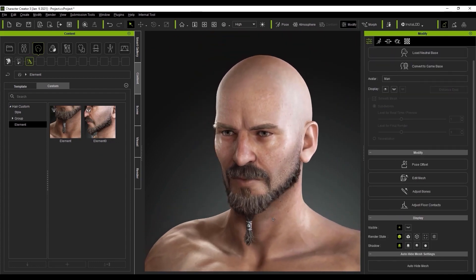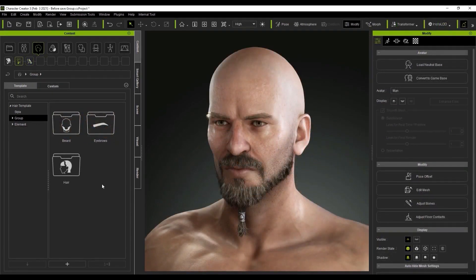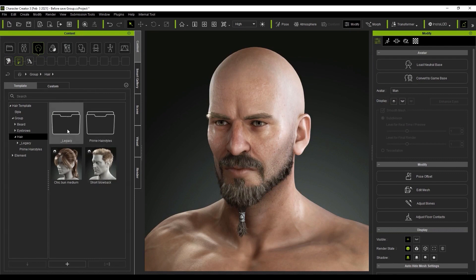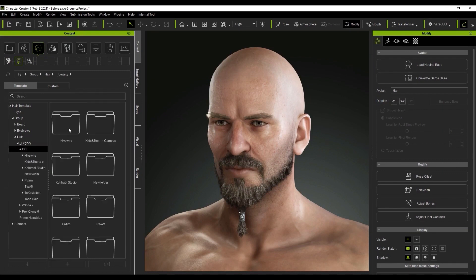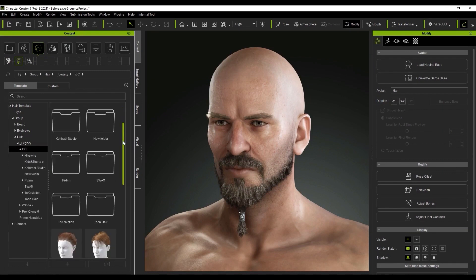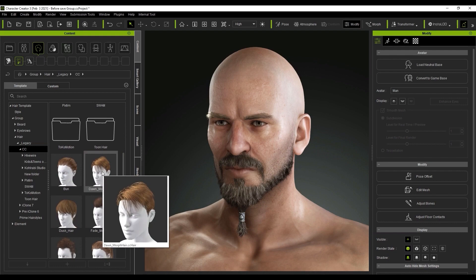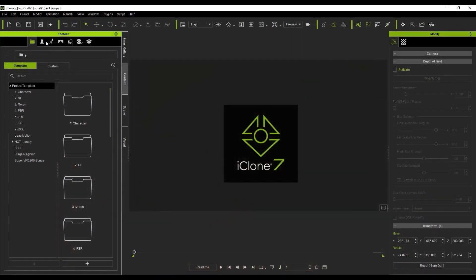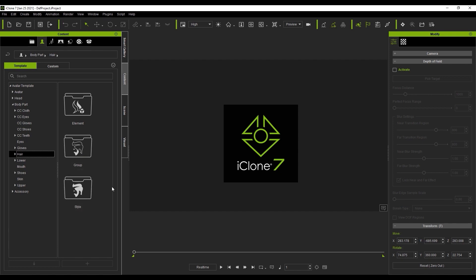Once you update, you might be wondering where all of the old legacy hair content has gone. If you follow this folder structure, you'll find it all organized in a legacy subcategory. In iClone, the folder structure is slightly different. You'll find everything under body, part, and hair, and from there you'll find all of the legacy content under the hair subfolder.